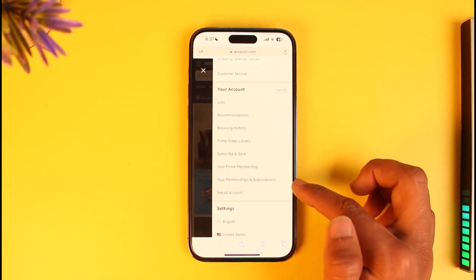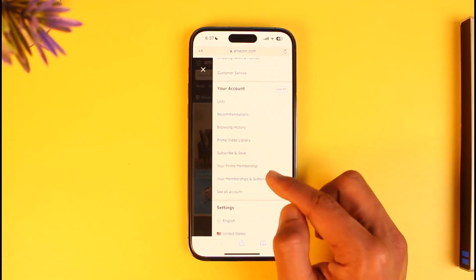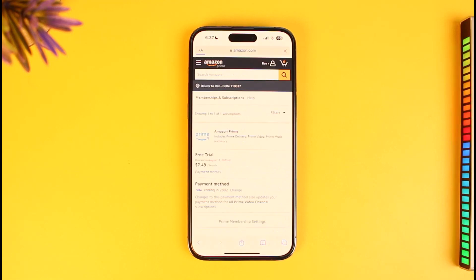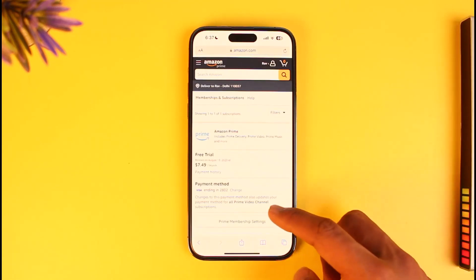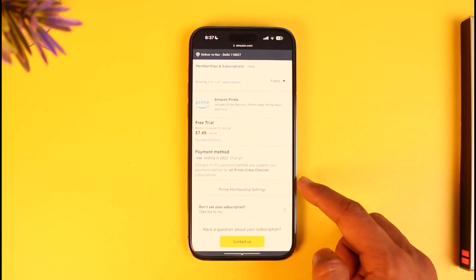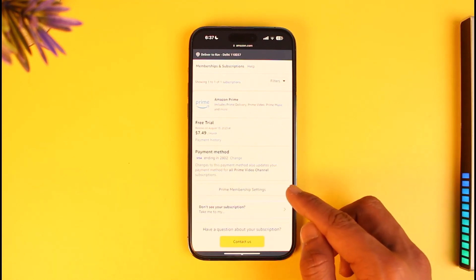Scroll down under the 'Your Account' section and you'll find the option called 'Your Memberships and Subscriptions.' Just tap on that button. When you tap on that option, you'll find your payment method and you can see your membership is still active.